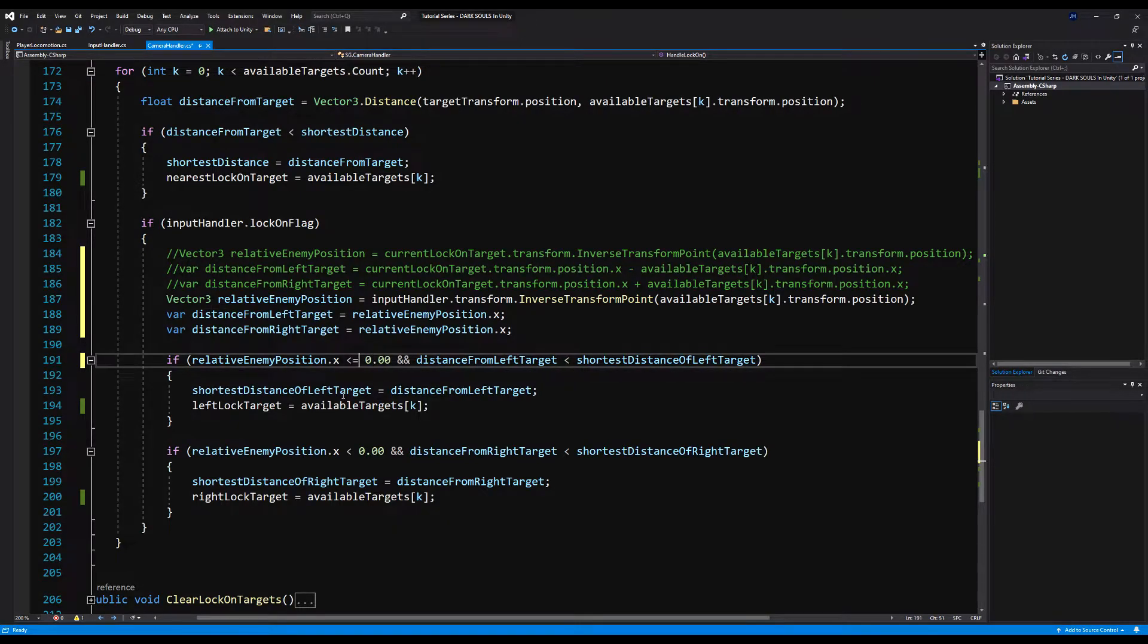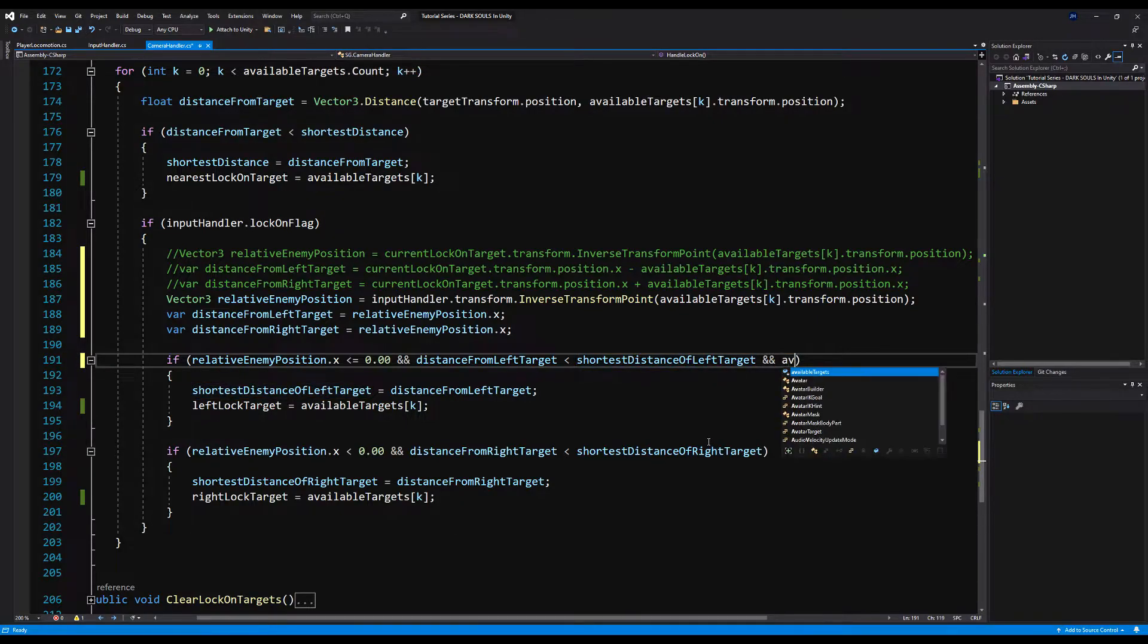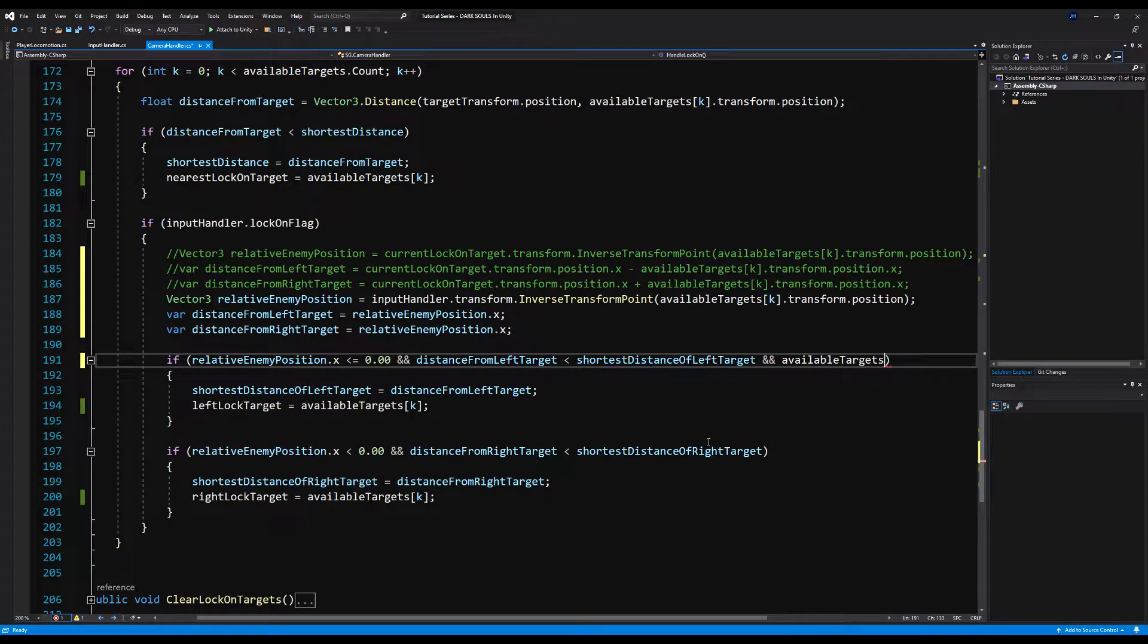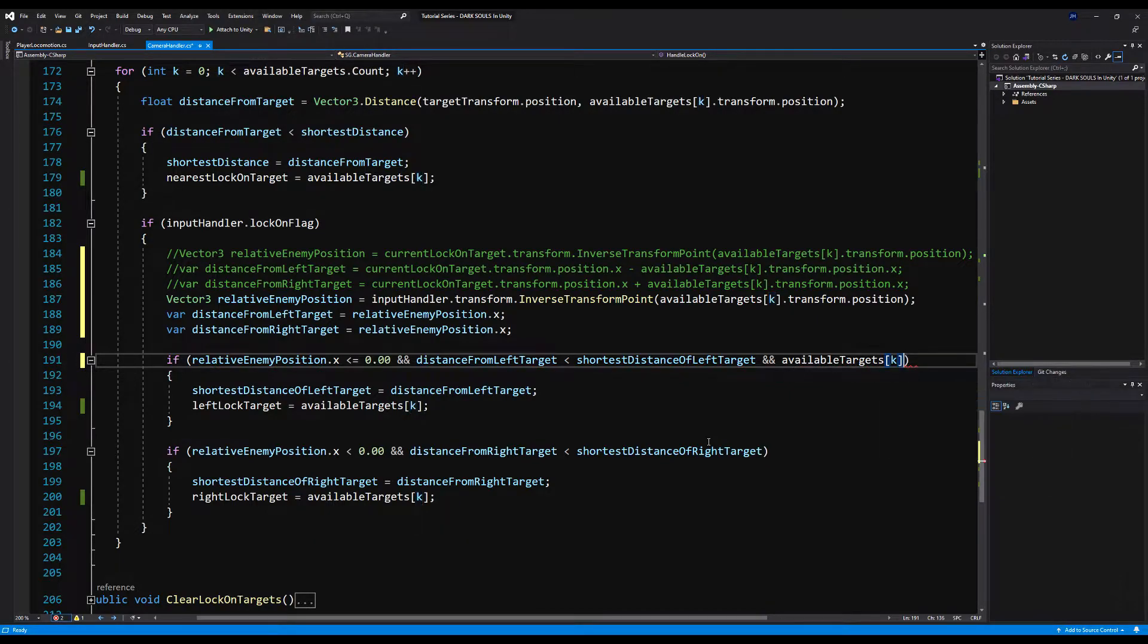So before we were checking the distance from the current lock on target and comparing the other lock on targets to the one you're currently locked onto. And this is fine, but it has some limitations. So let's change it to input handler. So we're now checking the distance from our character to the available lock on targets. Basically, we're calculating the inverse transform from us relative to where we are, as opposed to where our current lock on target is. And then we're going to copy these variables here. And we're actually going to simplify this greatly. And we're just going to say distance from left target is equal to relative enemy position dot x. And then distance from right target is also equal to relative enemy position dot x.